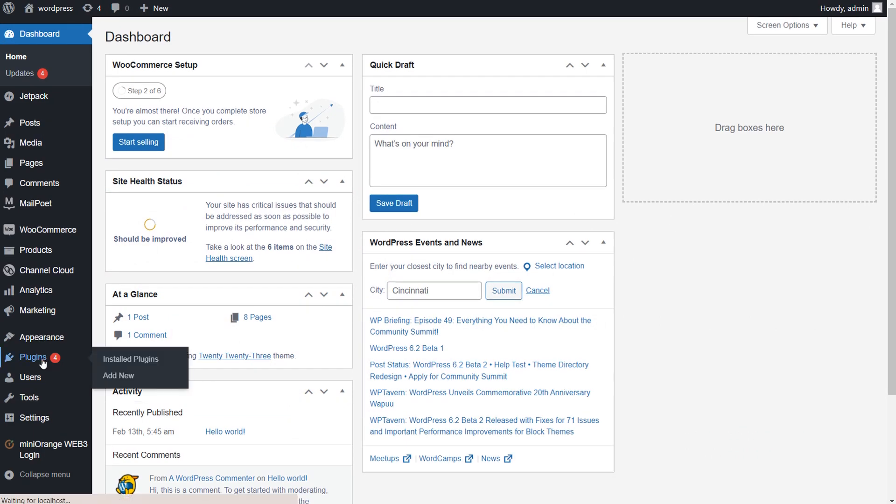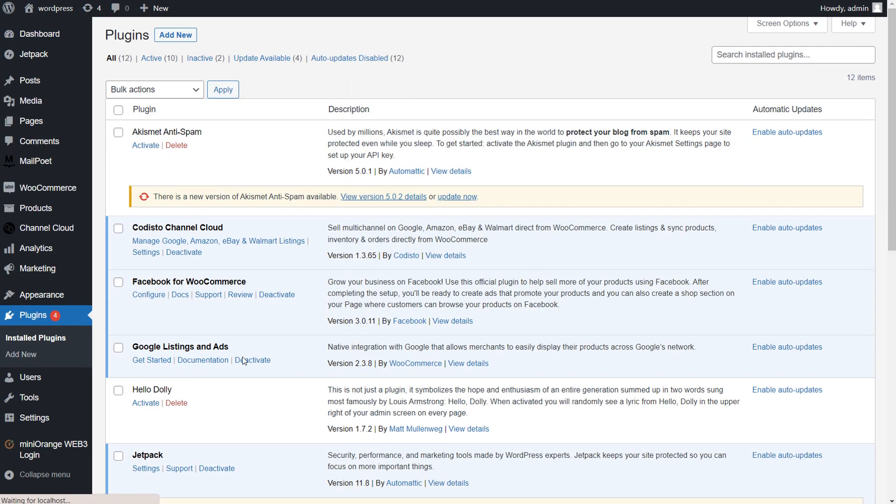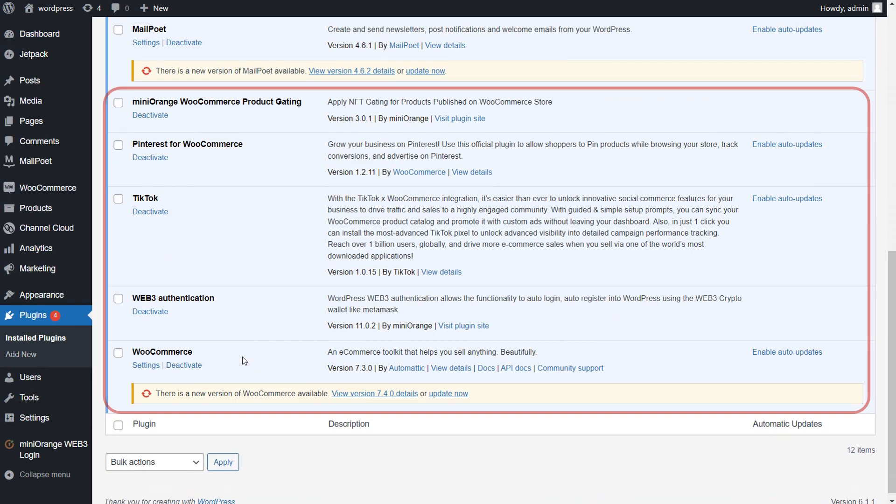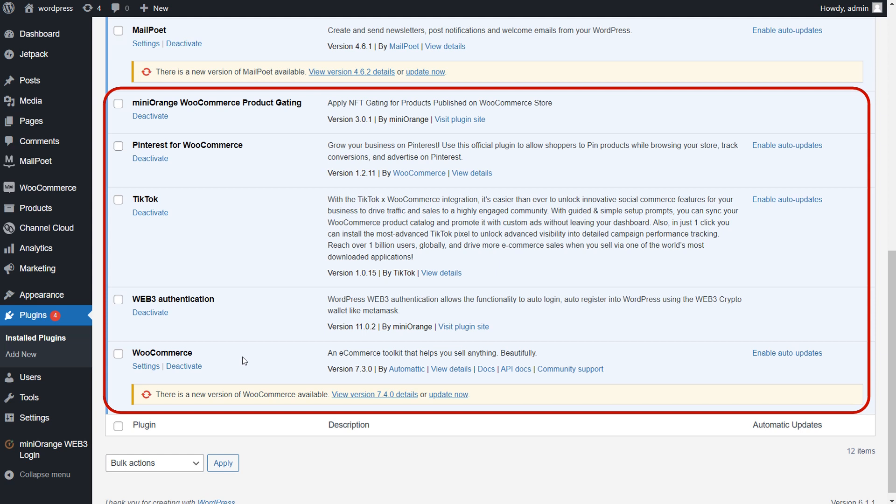So let's go to the WordPress dashboard. Before you configure the WooCommerce product gating, please make sure you have the WooCommerce plugin installed and the Web3 WooCommerce product gating add-on is activated.